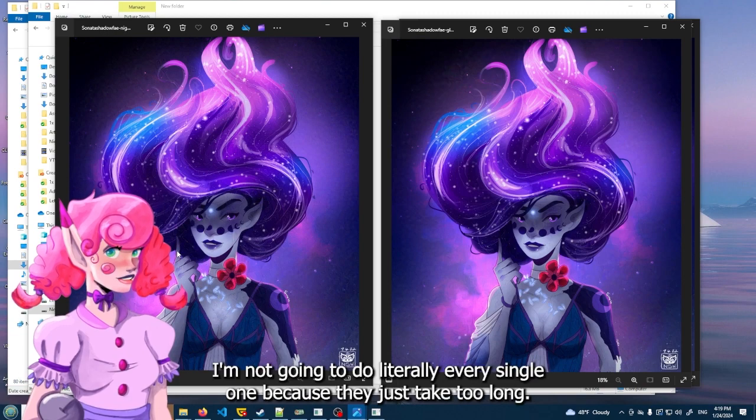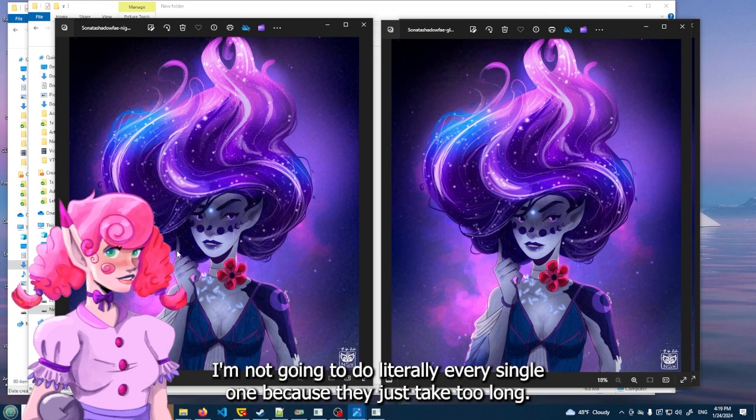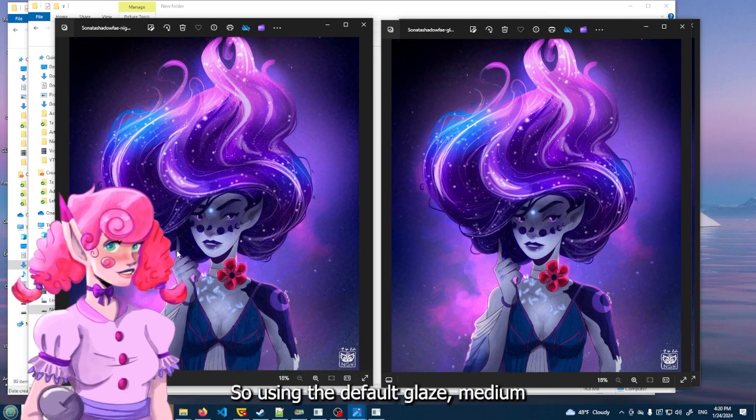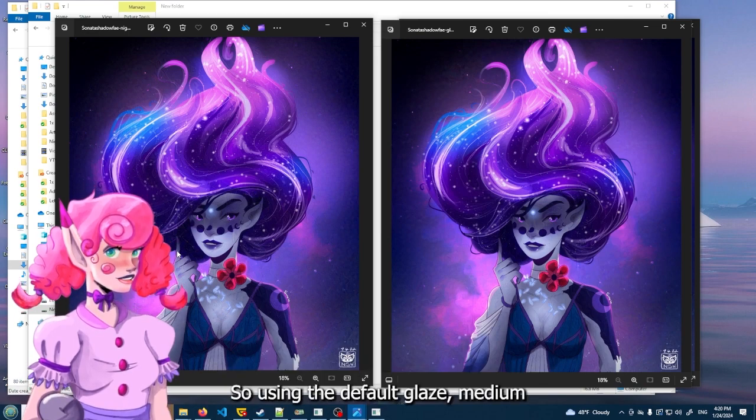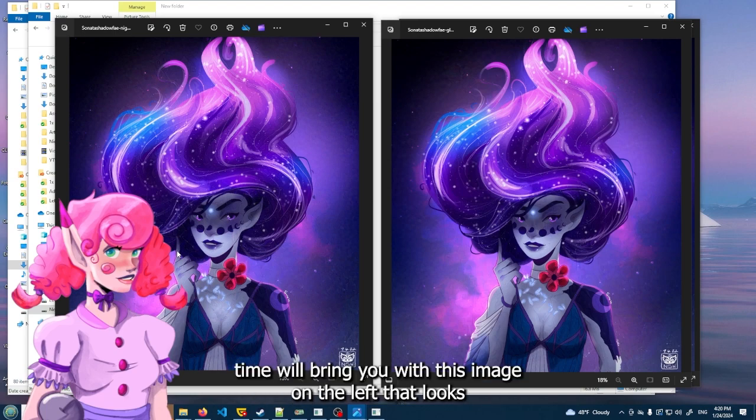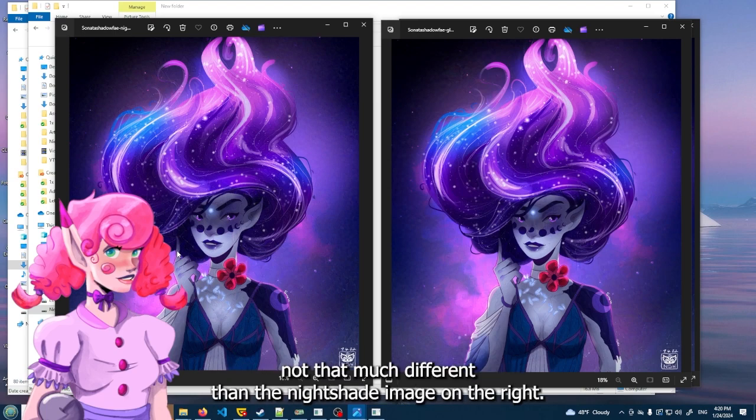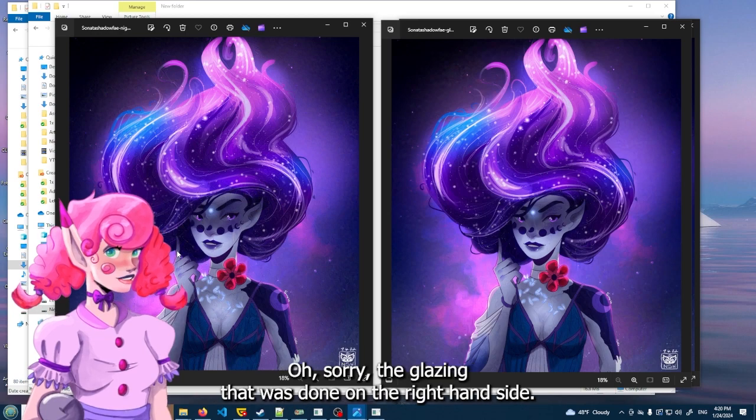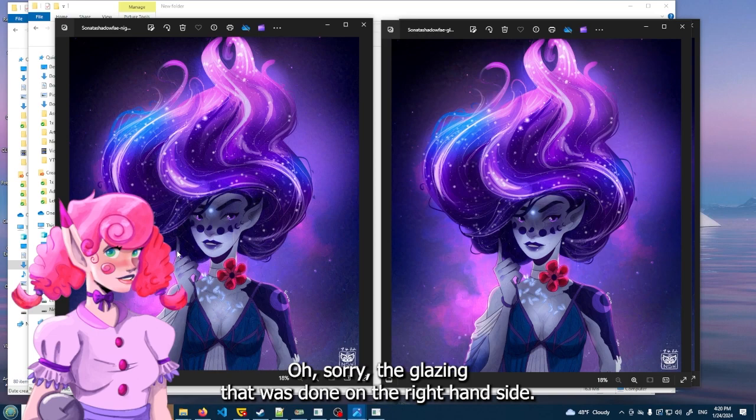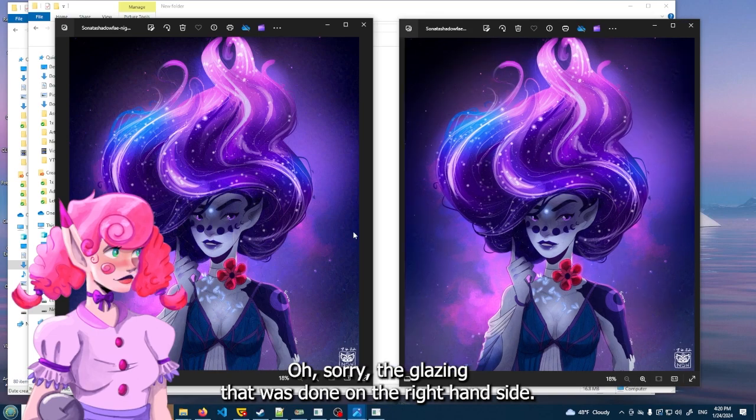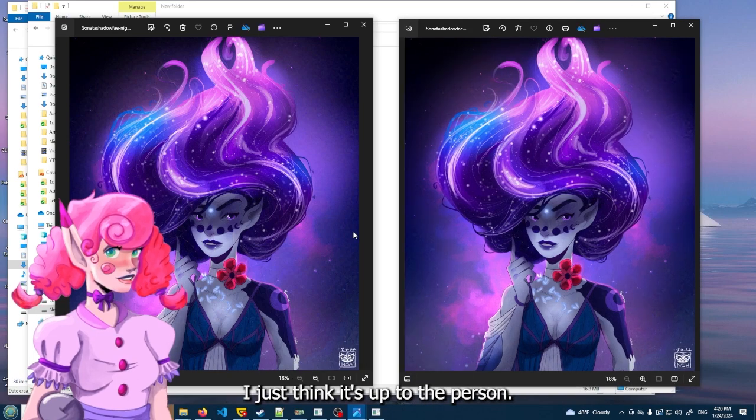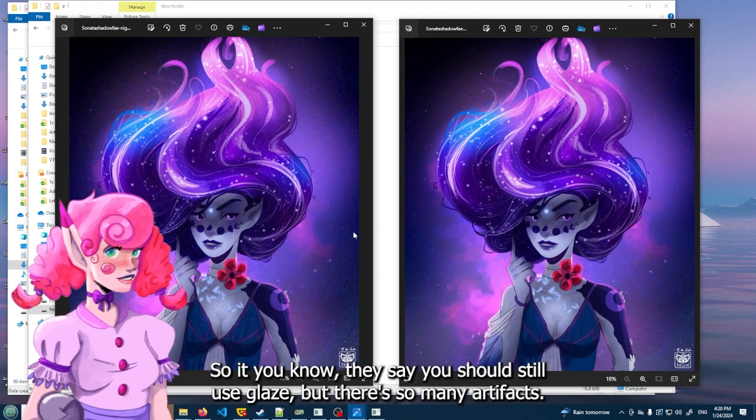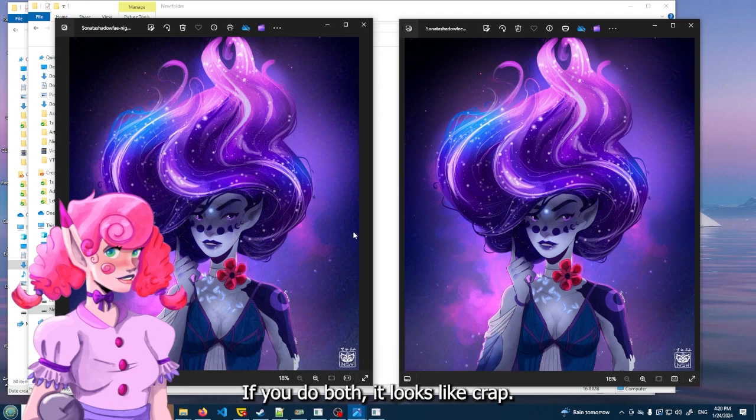Well, I hope this gives you a little bit of a guide into what to expect when you're using glaze and then using nightshade and then glazing afterwards to see what it kind of would look like. I'm not going to do literally every single one because they just take too long. So using the default glaze medium time will bring you with this image on the left that looks not that much different than the nightshade image on the right. The glazing that was done on the right-hand side - I just think it's up to the person. I think that the nightshade makes it look better. So they say you should still use glaze, but there's so many artifacts if you do both. It looks like crap.